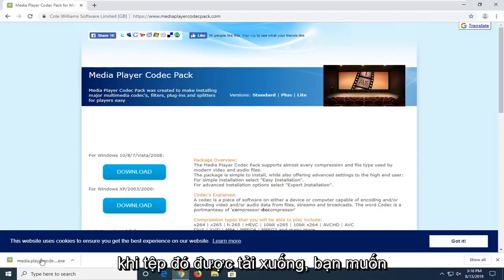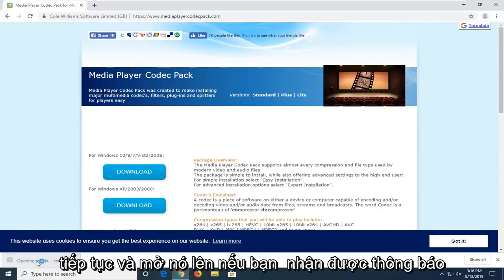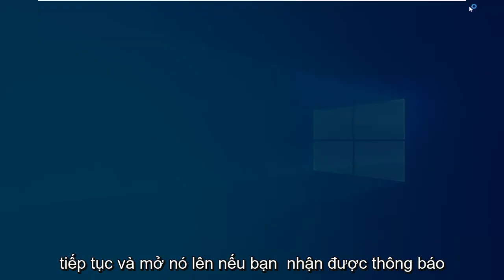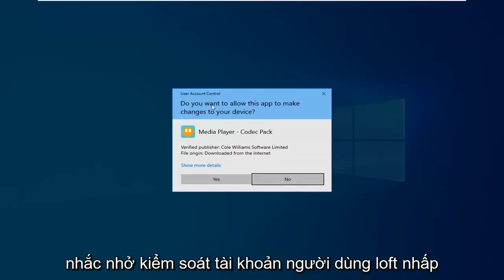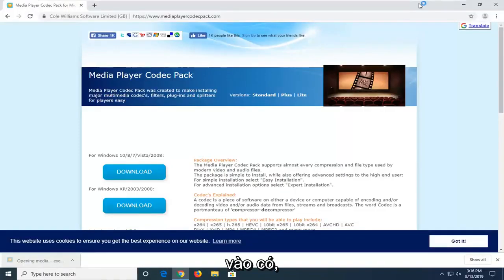Once that file is downloaded, you want to go ahead and open it up. If you receive a User Account Control prompt, just click on Yes.